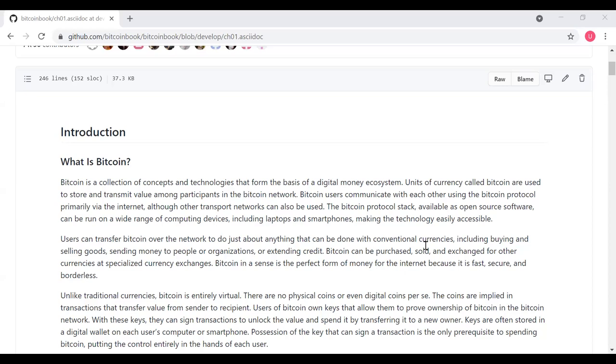He describes Bitcoin as a collection of concepts and technologies that forms the basis of a digital money ecosystem. Units of currency called Bitcoin are used to store and transmit value among participants in the Bitcoin network. Bitcoin users communicate with each other using the Bitcoin protocol via the Internet, although other transport networks can also be used. The Bitcoin protocol stack is available as open-source software and can be run on a wide range of computing devices, including laptops and smartphones, making the technology accessible to users.